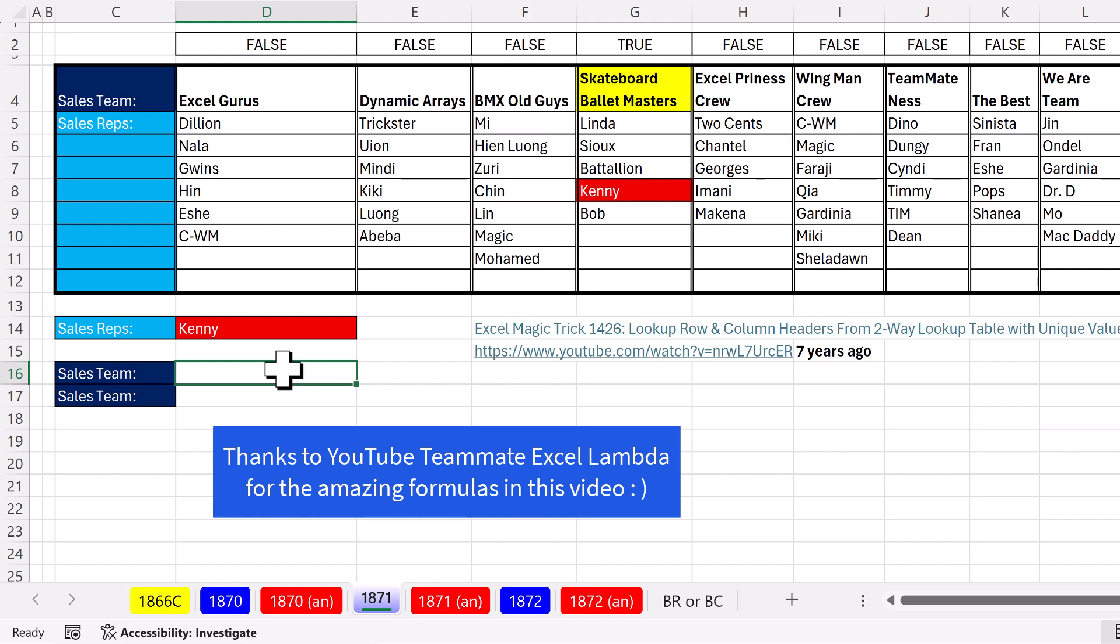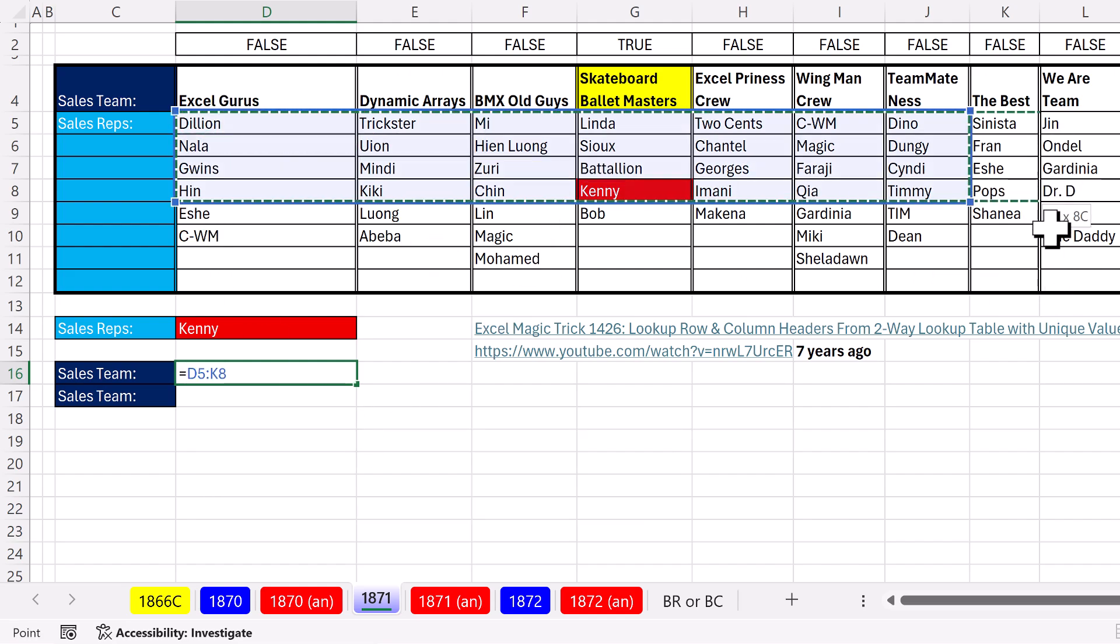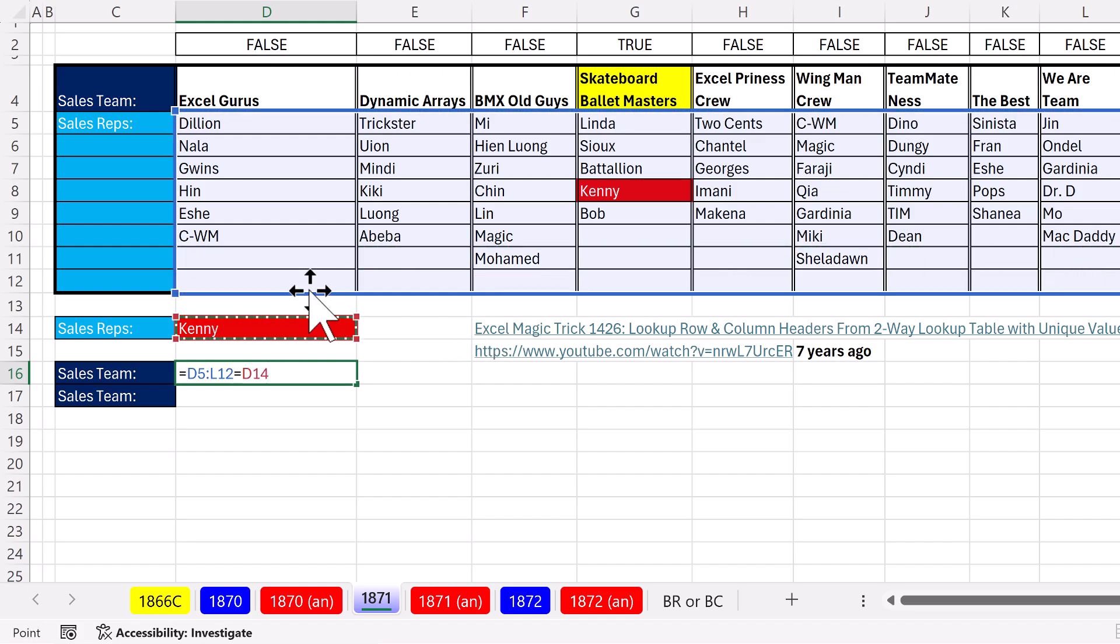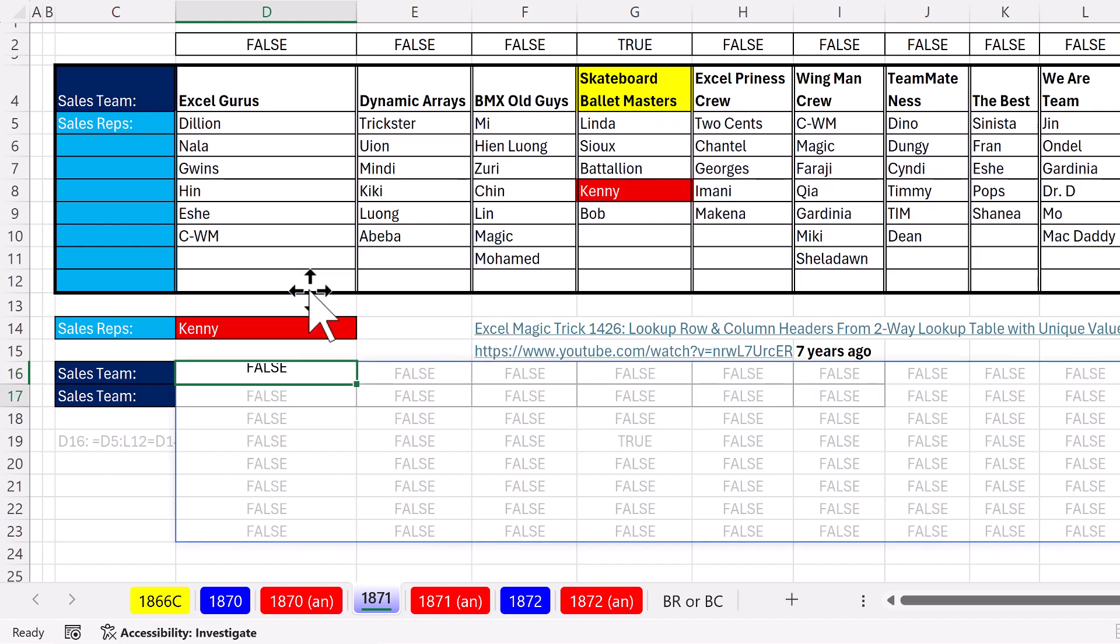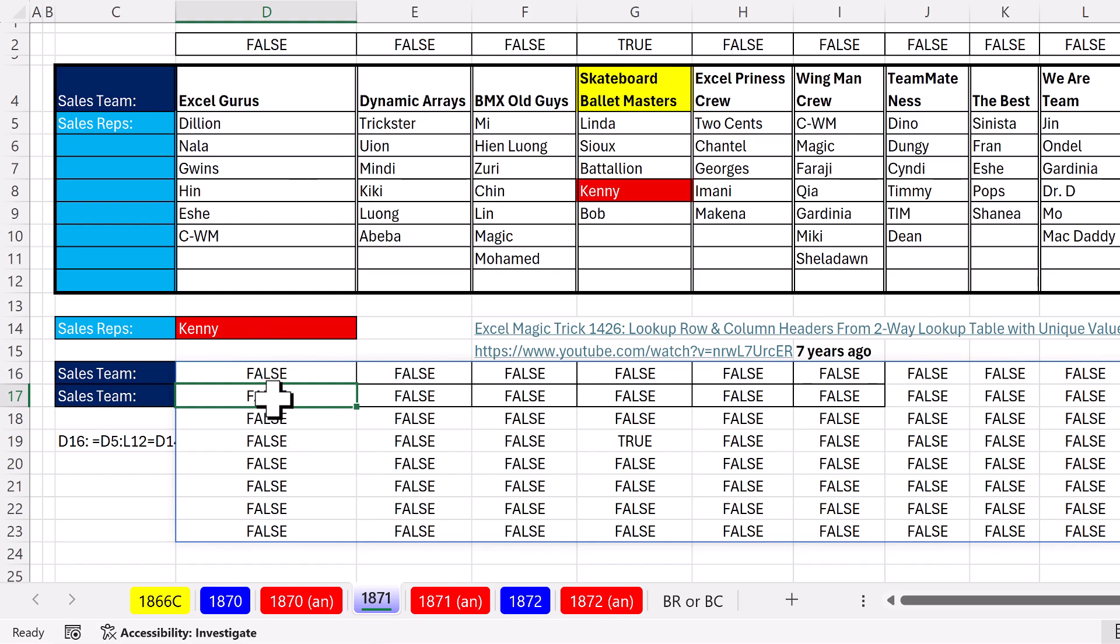Now, talk about an unusual lookup situation. Here's the lookup value. And we need to find a match in a rectangular range. Well, I'm just going to ask the question, hey, rectangle, are any of you equal to Kenny? This will spill a bunch of trues and falses. And sure enough, I see the true here, which matches up with the team name I need to bring back.